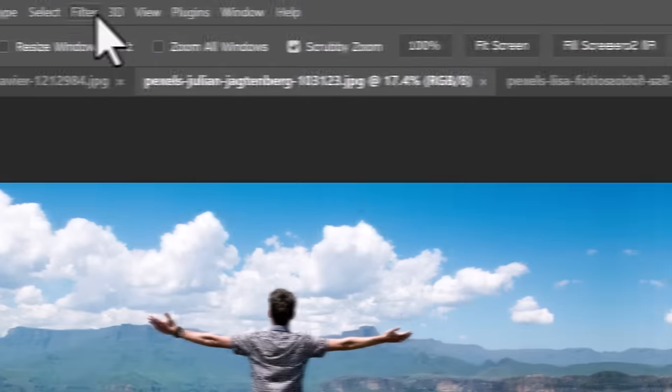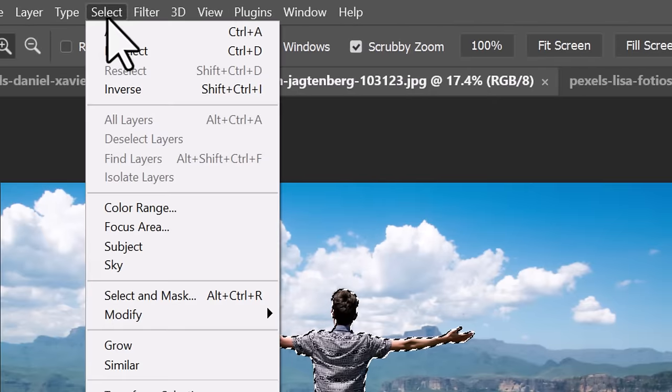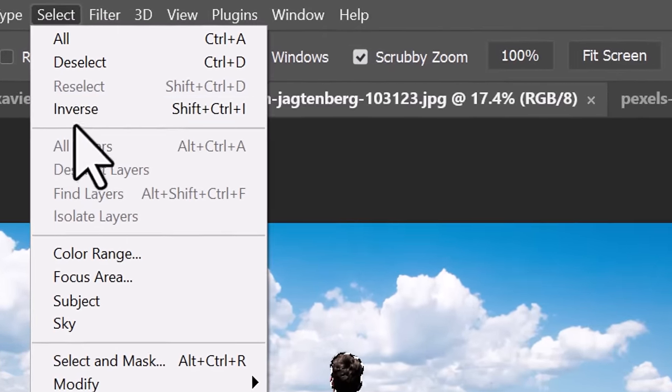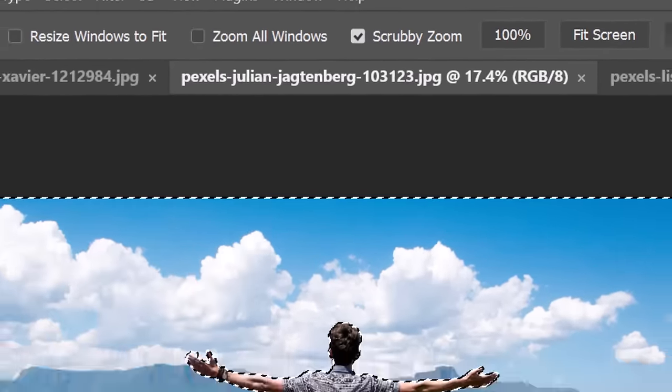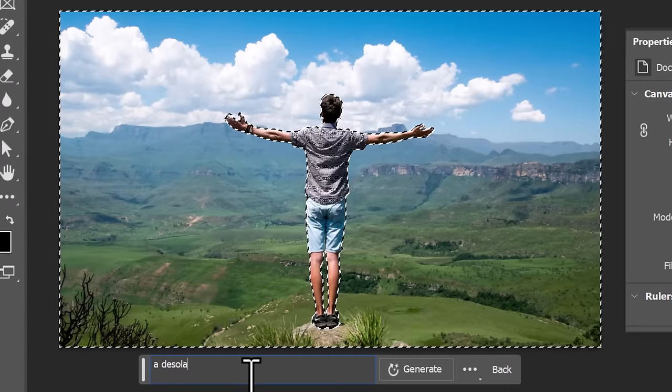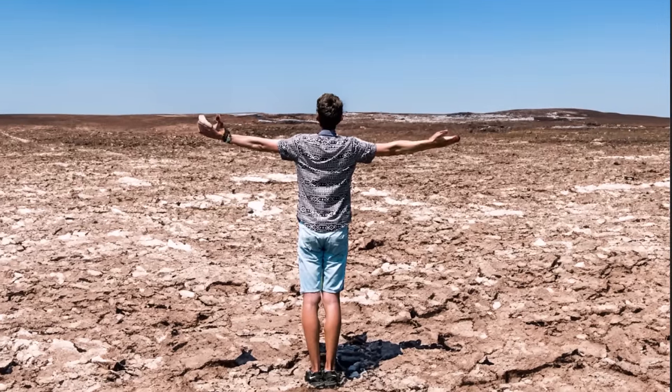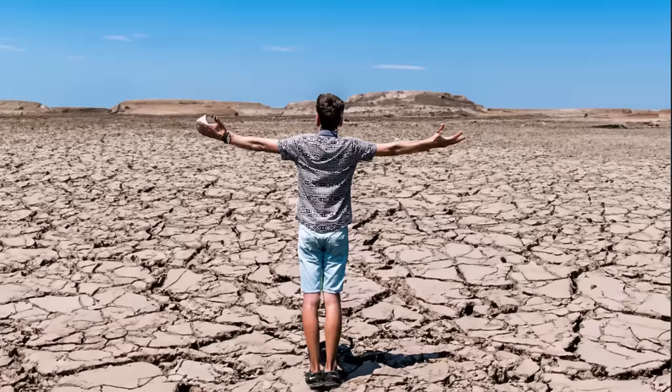If you select a subject and then invert that selection, you can easily change the background of your images using generative fill by typing in a description of a scene you want to see. And we get something like this.